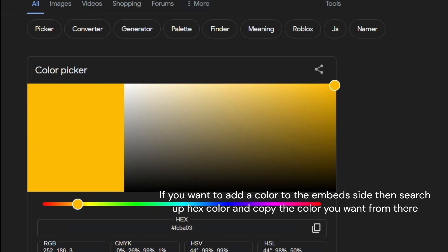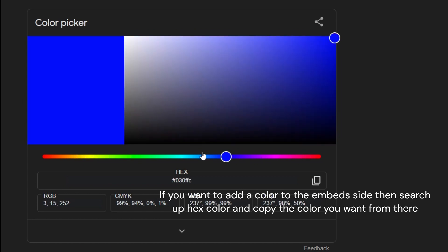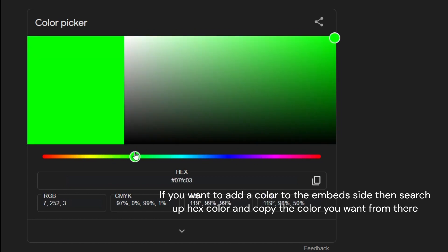If you want to add a color to the embed side, then search up hex color and copy the color you want from there.